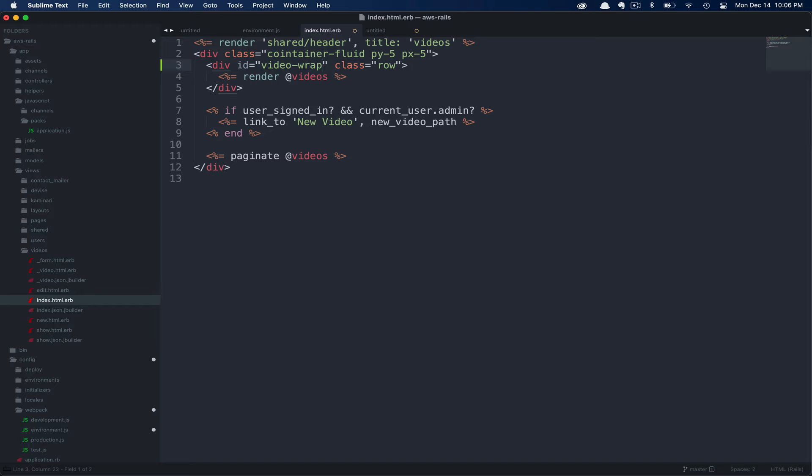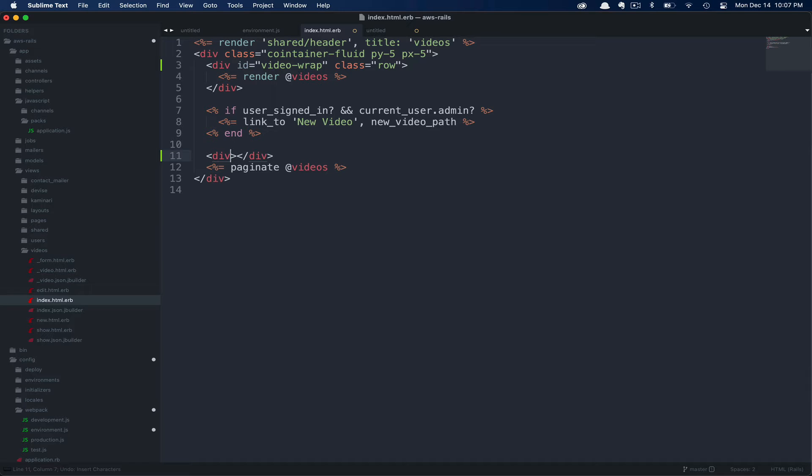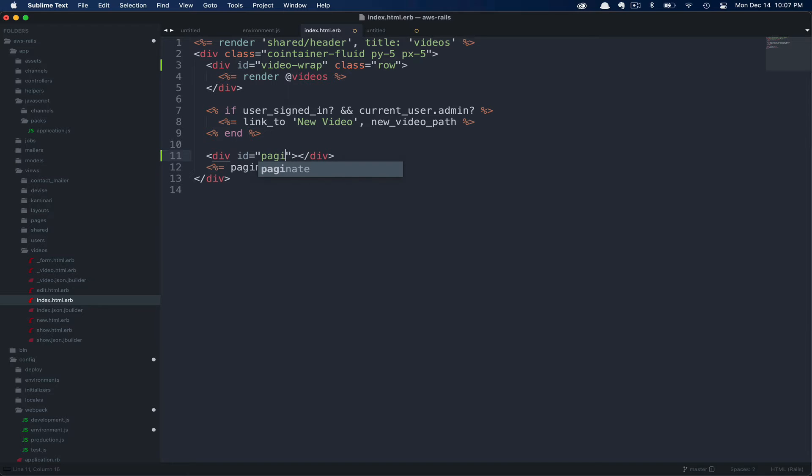You can call this whatever you'd like. In my case, I'm going to call it video-wrap. This will give us something to reference in JavaScript when we want to replace this section in the near future. Similarly, we're going to be wrapping our Kaminari call to paginate videos. In this case, we're just going to add a div with an ID. We're going to call that pagination-wrap.